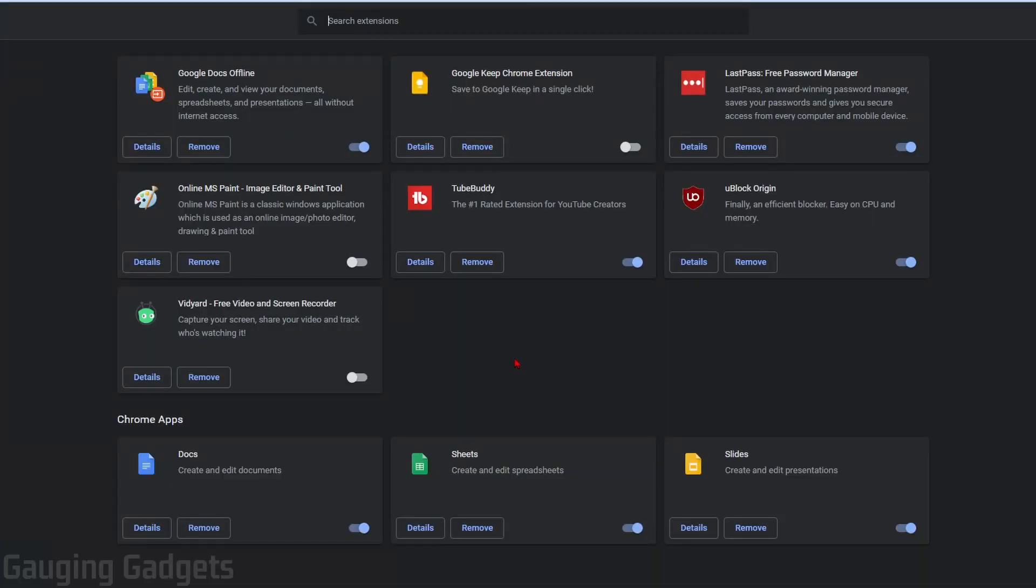So the first thing we're going to do is just look at the apps and extensions that we have installed to our Chrome browser. And if you see anything in this list here in the apps and extensions that you do not want or you do not use, maybe you didn't install it, you have two options.